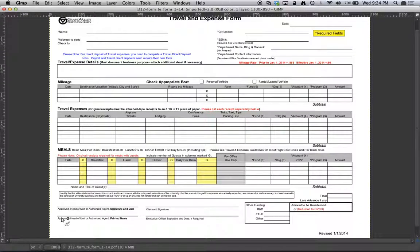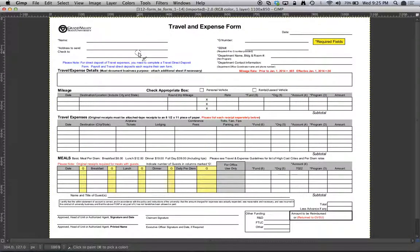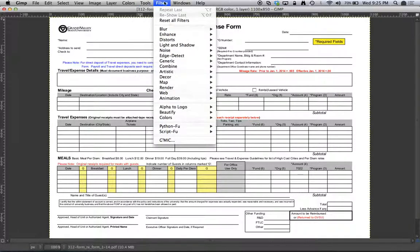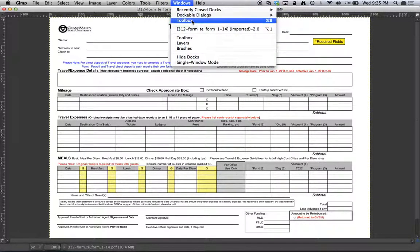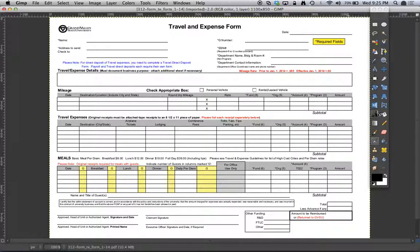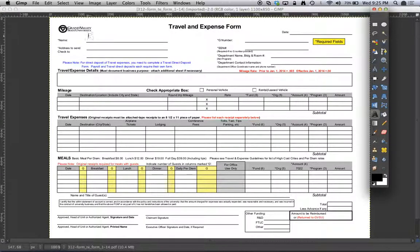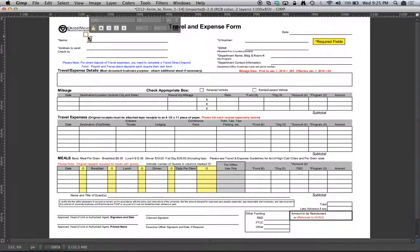All right. And now how do we fill out regular fields? Well regular fields will be filled out with the text tool. So I take my text tool and go ahead and select an area and now I can go ahead and start typing.